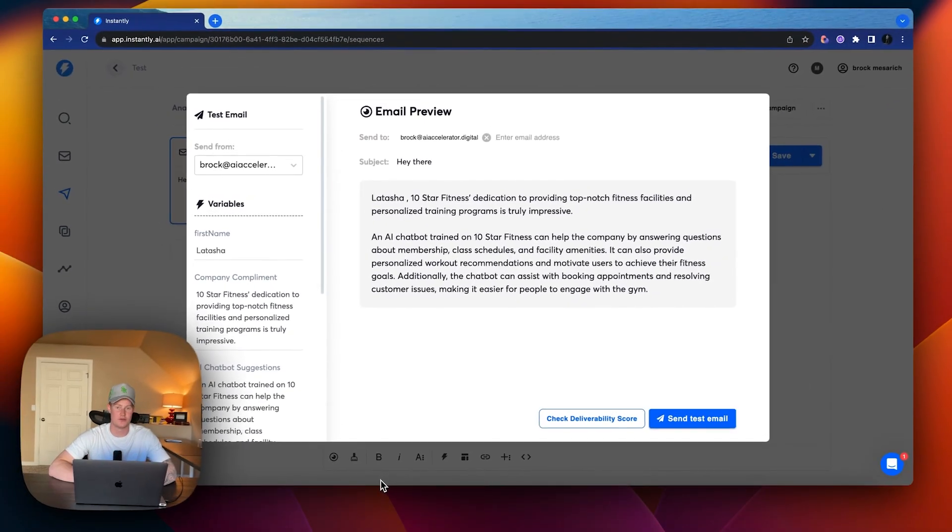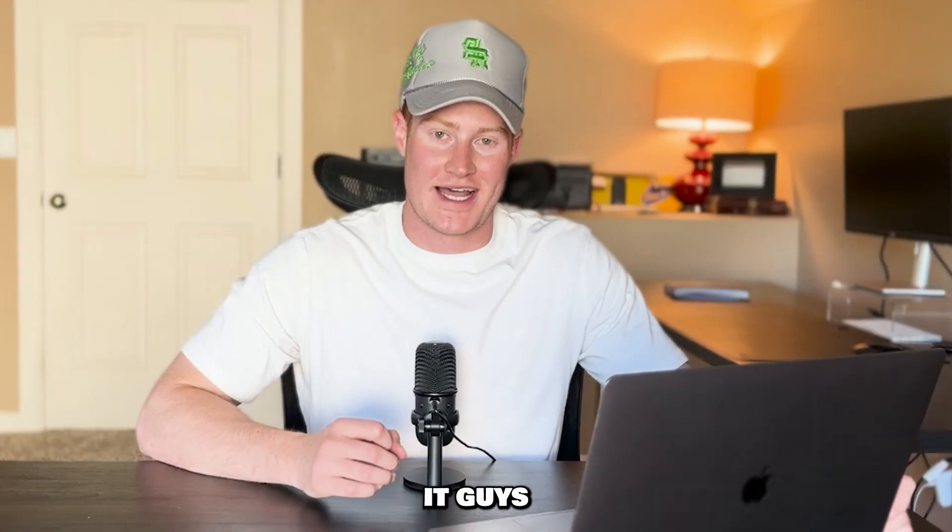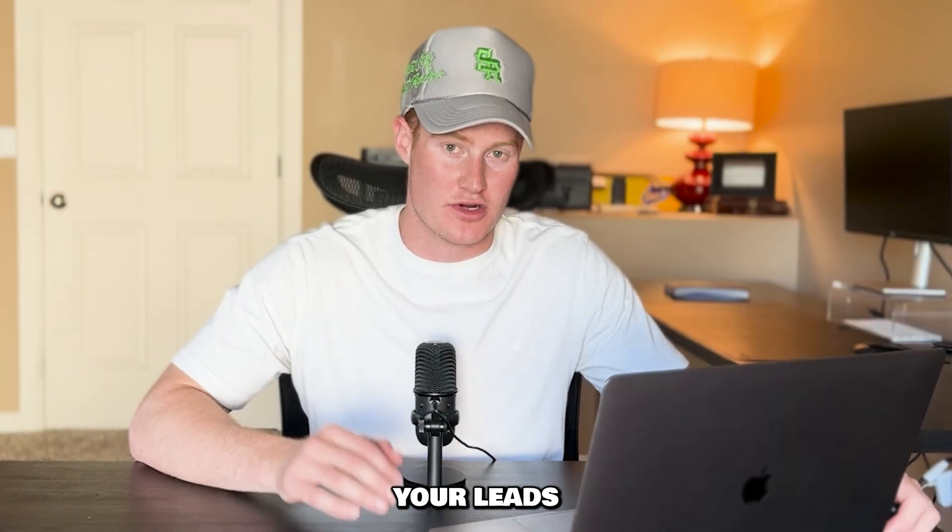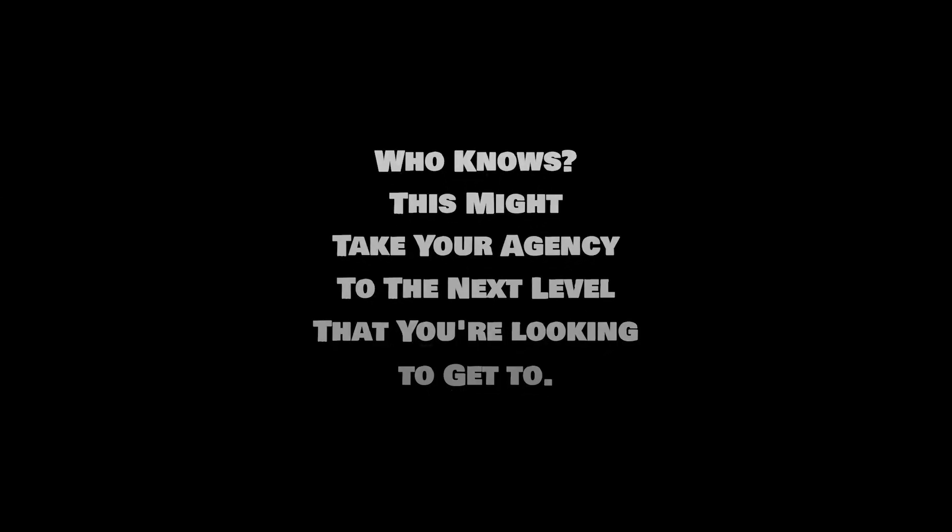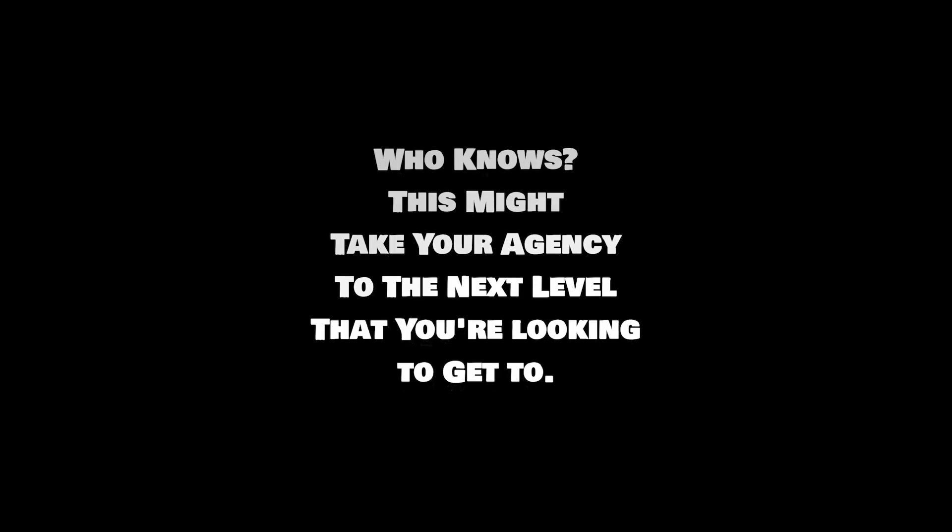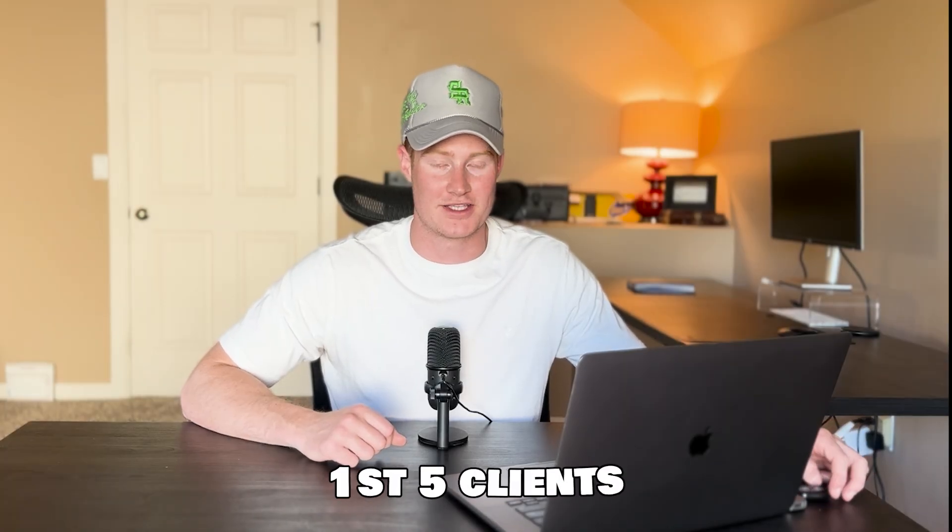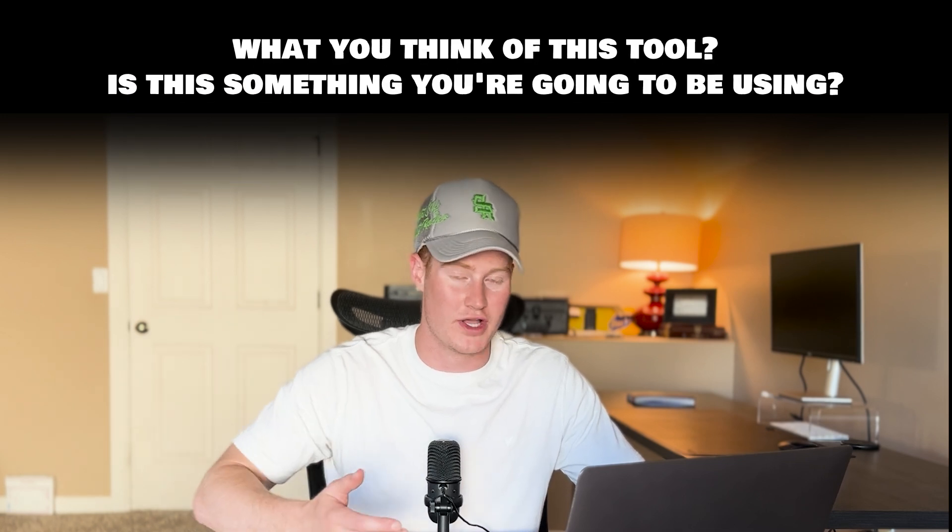So there we have it, guys. That is how you can now send hundreds or thousands of AI generated cold emails every single day to your leads or your prospects in your AI automation agency. This is something that's going to completely change the game for my agency and for any agency or even any business, to be honest, in the next coming years because this is where things are going. We're not going to have to respond to emails. It's all going to be completely automated and this is a first test of that. So I hope you guys can hop on this while still new and really take advantage of this because who knows, this might take your agency to the next level that you're looking to get to, whether that's getting your first client or your first five clients or $10,000 a month profit or whatever the case may be.